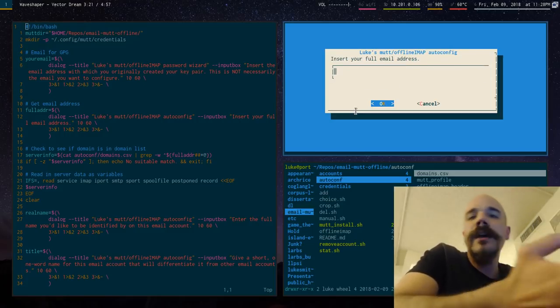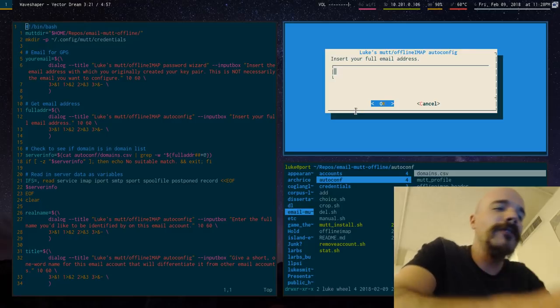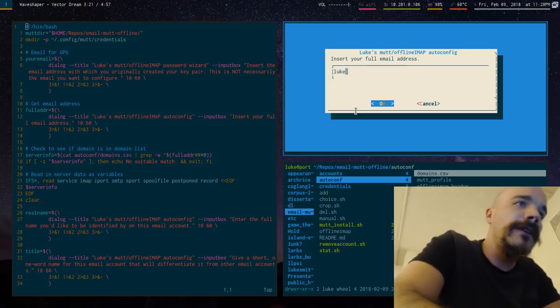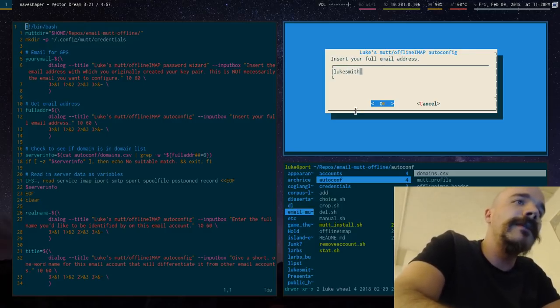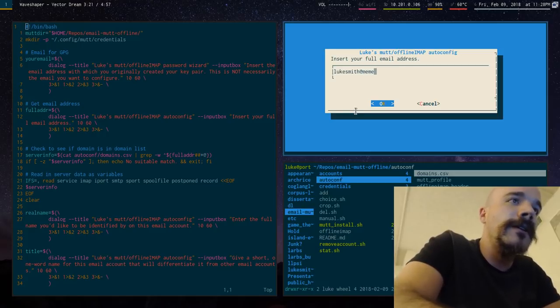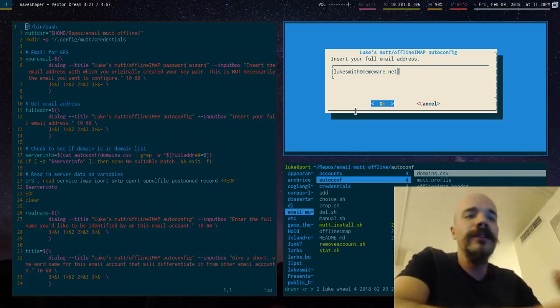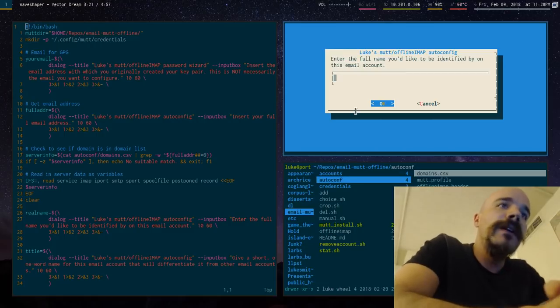So after that, it'll prompt you for basic information about your account. So the email account that I'm going to use is one I made just a minute ago. So LukeSmith at memeware.net. This is a cock.ly account. Just press enter.